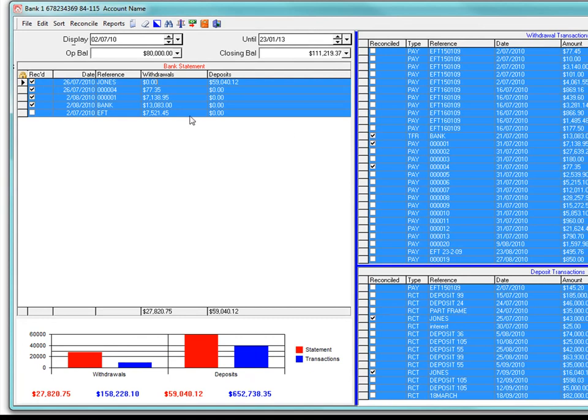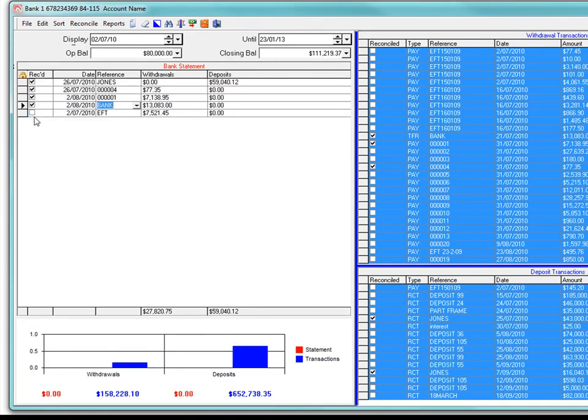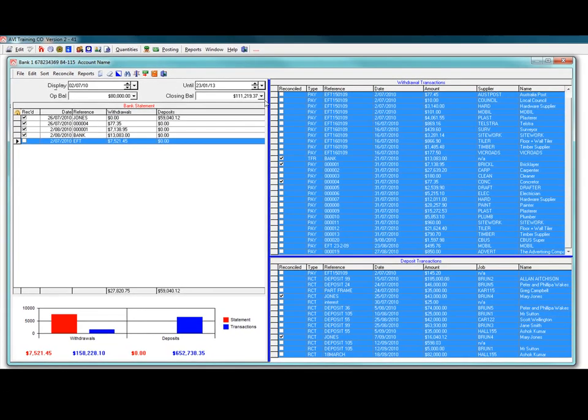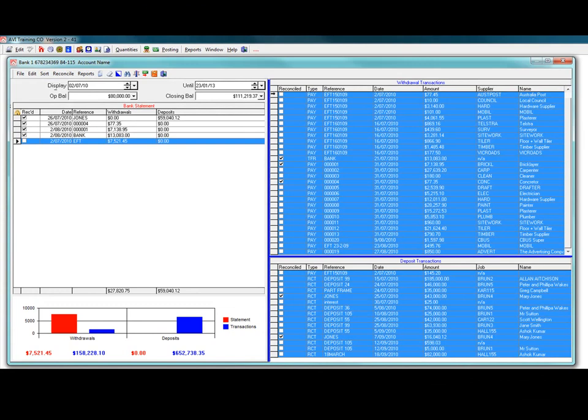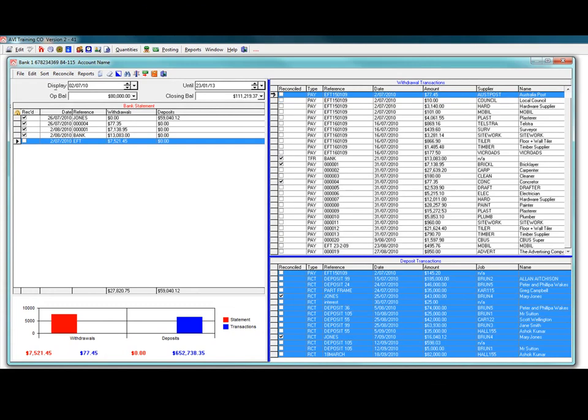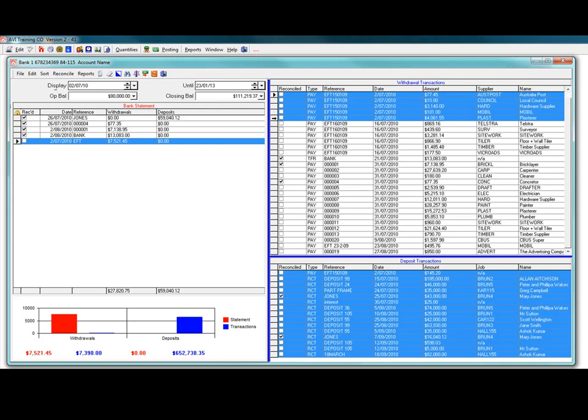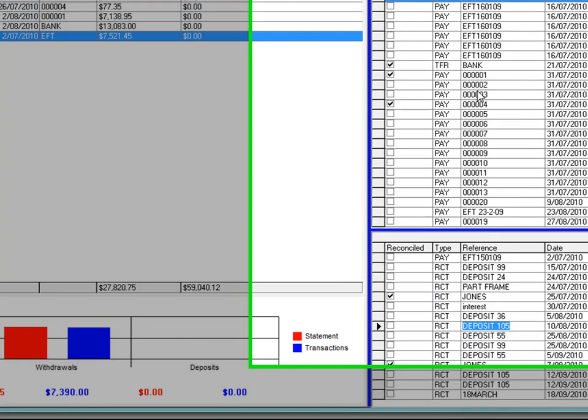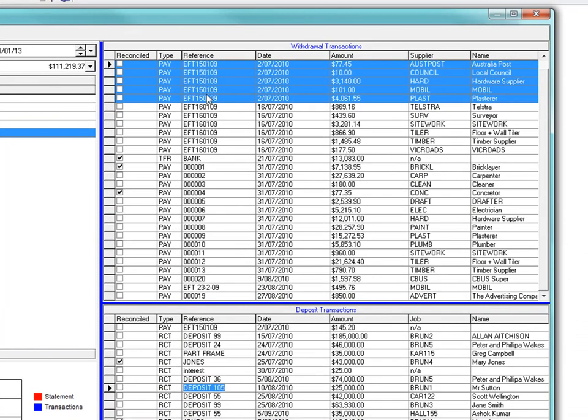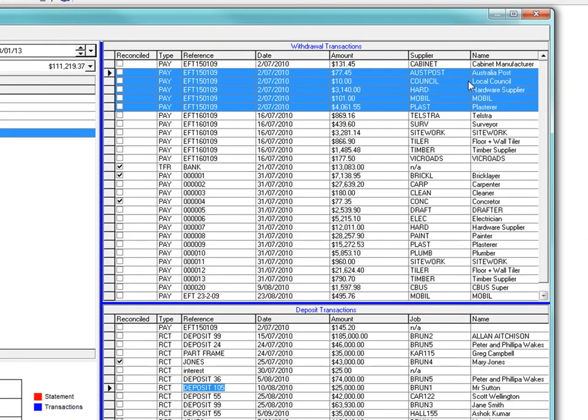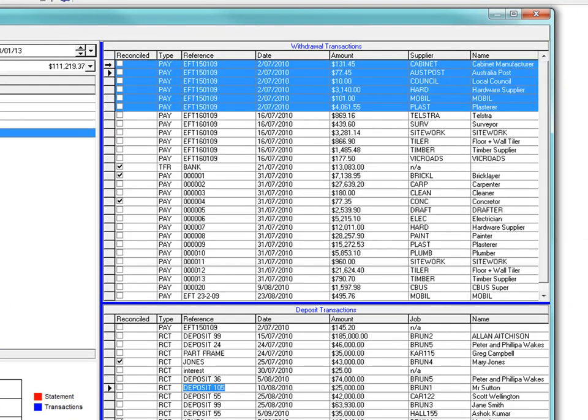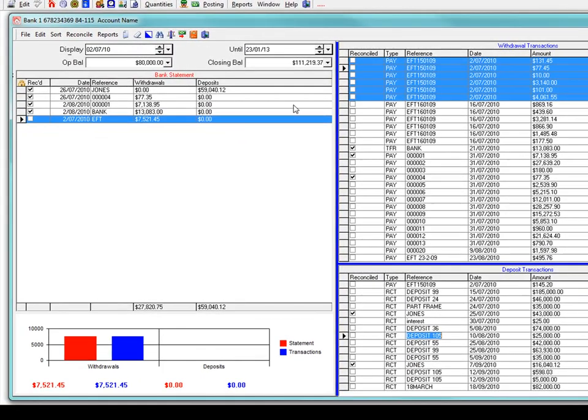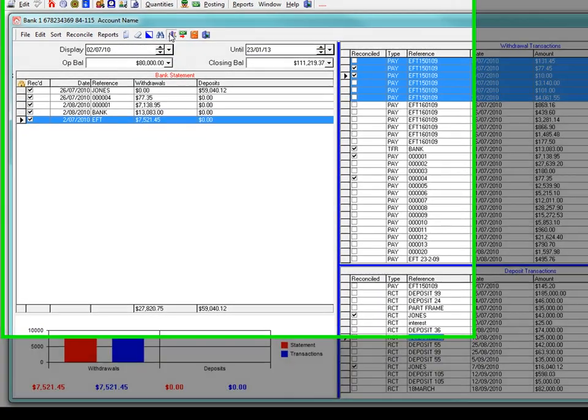If there are any left unticked on the statement lines, you need to check them off manually. For example, this EFT payment on the statement line is made up of a number of our withdrawals. Select the relevant transactions and click the reconcile icon. Note the values must be the same at the bottom of the screen here for the system to reconcile. They are not the same. So I have to go and have a bit of a look. Hang on a minute. There is one hiding up there. Now I check my values and they are the same.